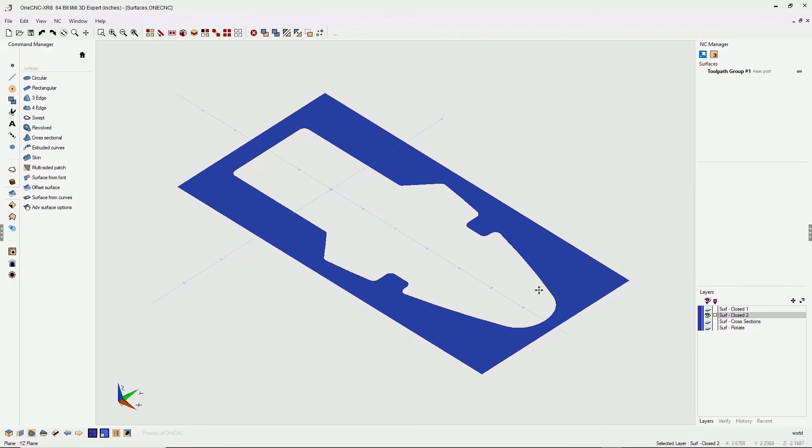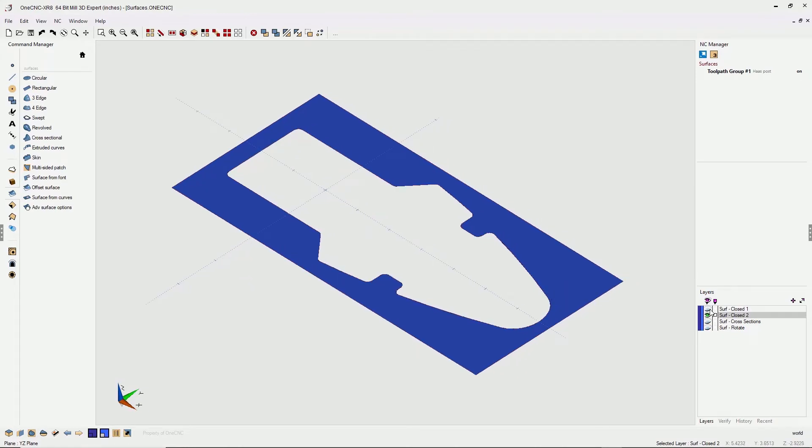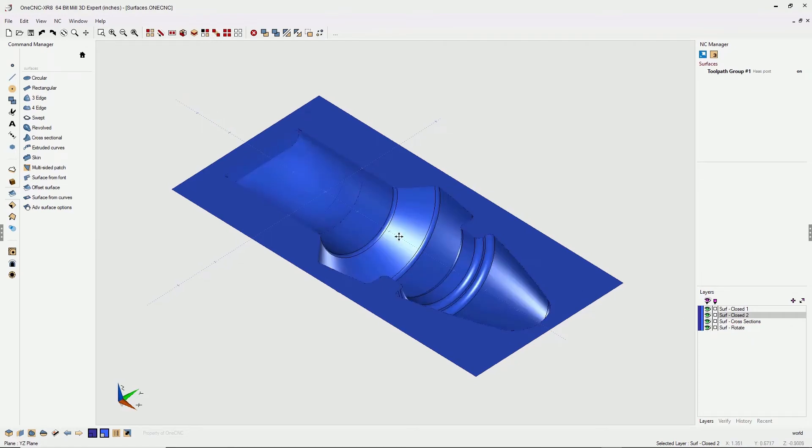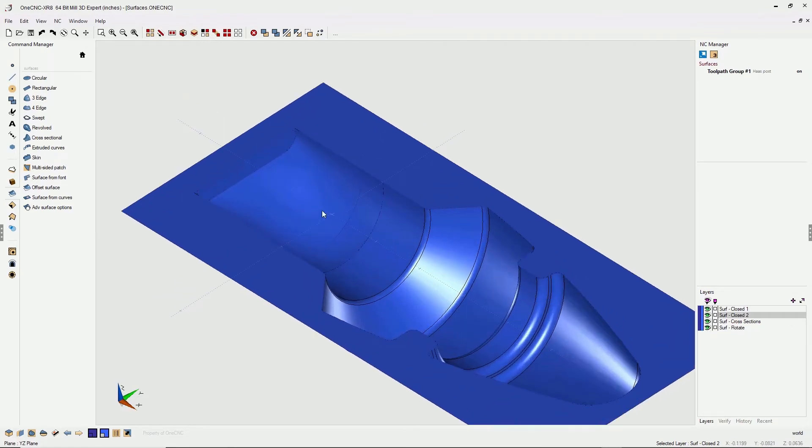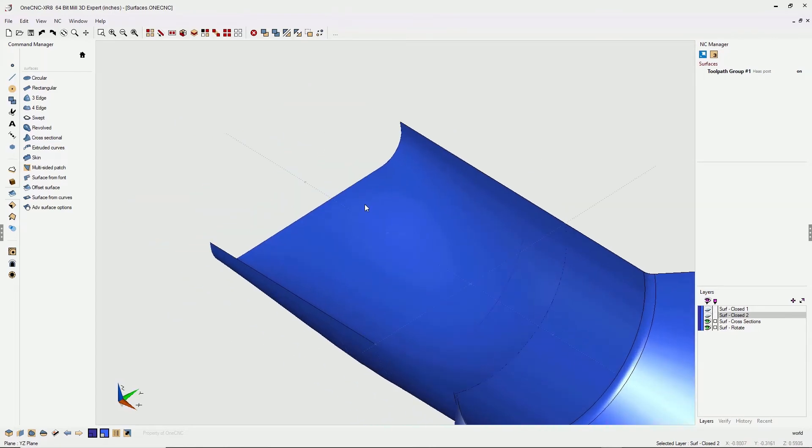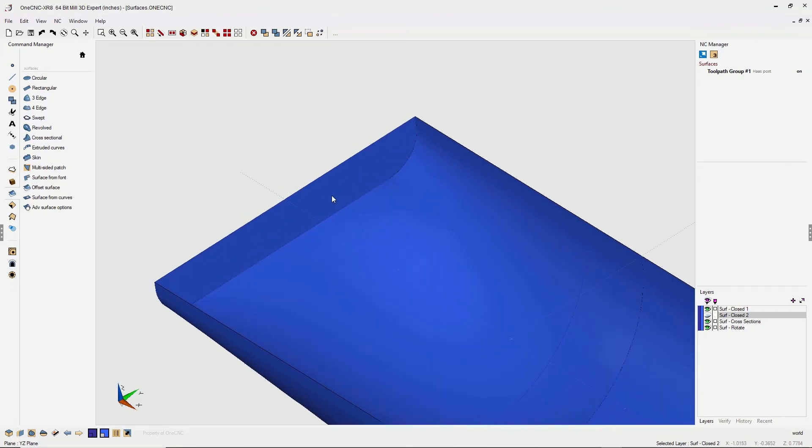All right, so let's turn on our layers and see what we have so far. All right, now this looks pretty good, except there's something that I think we need to do. Let's create a fillet between these two surfaces right here.